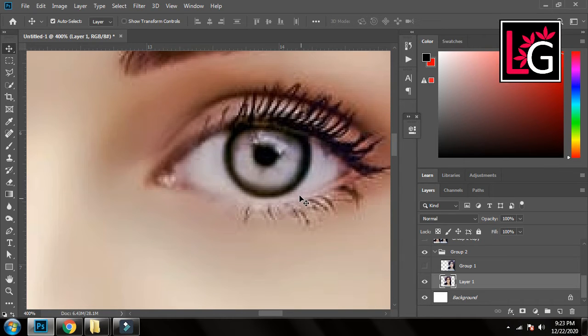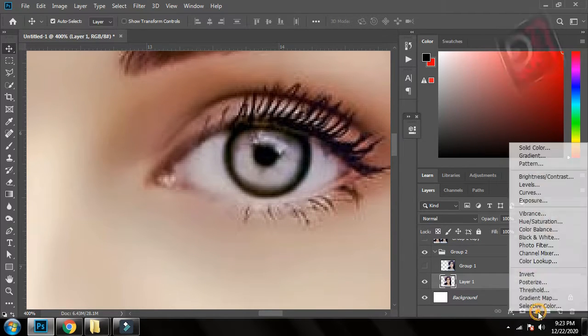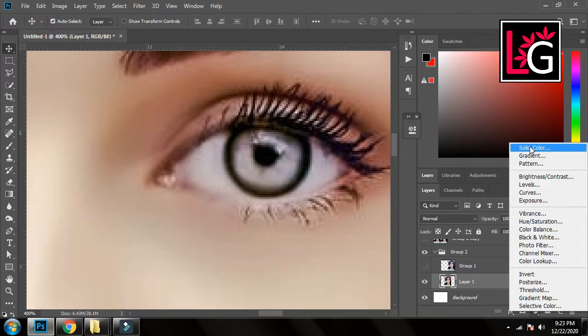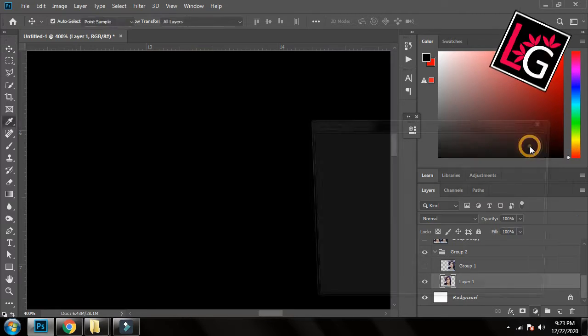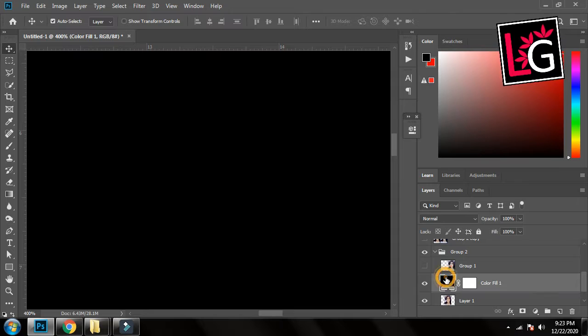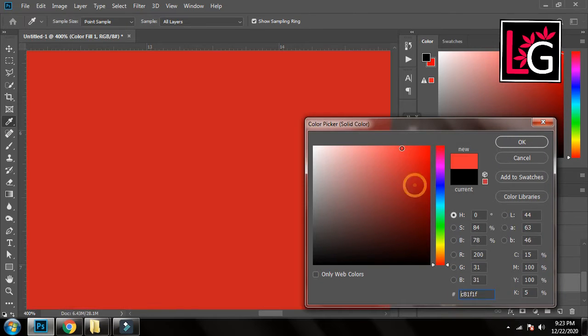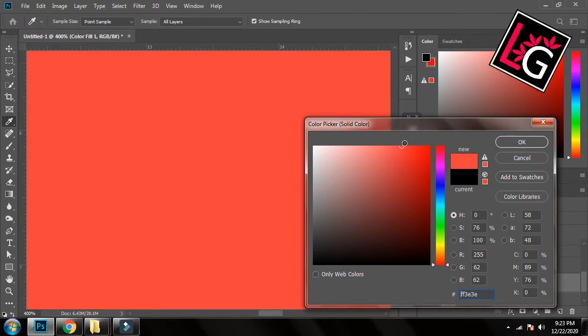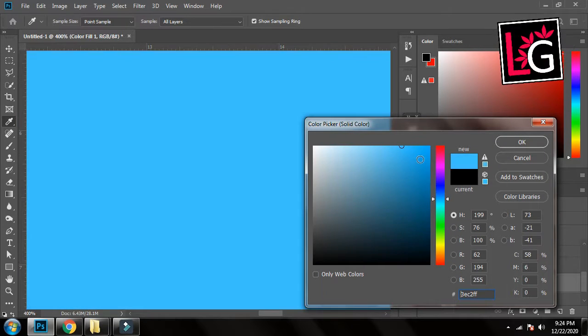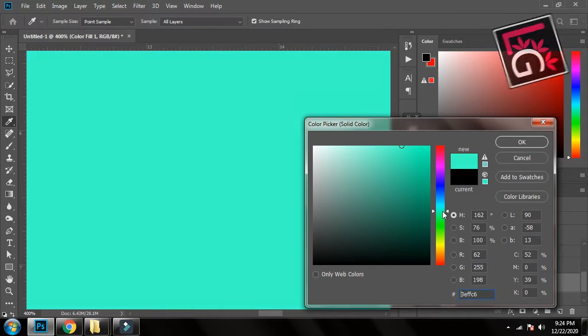and then I will go and create a new solid color layer. So here it is and now I will change the color to the color I want in the eye. So I will look for something.